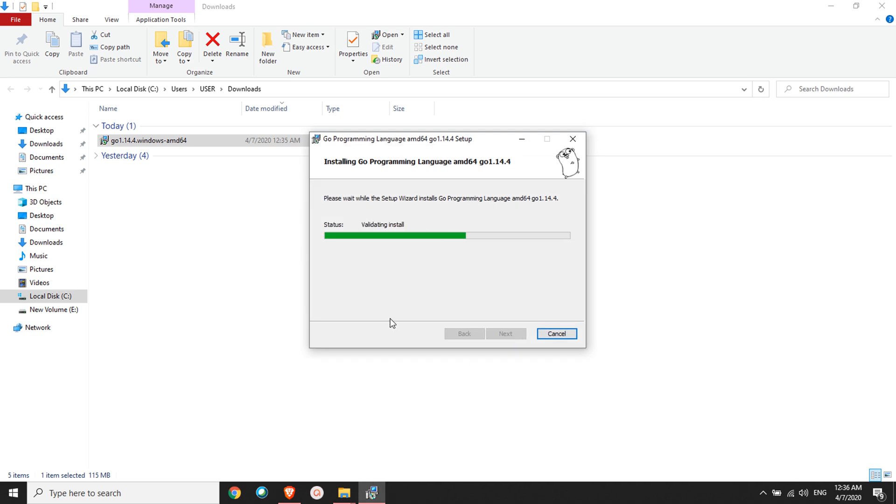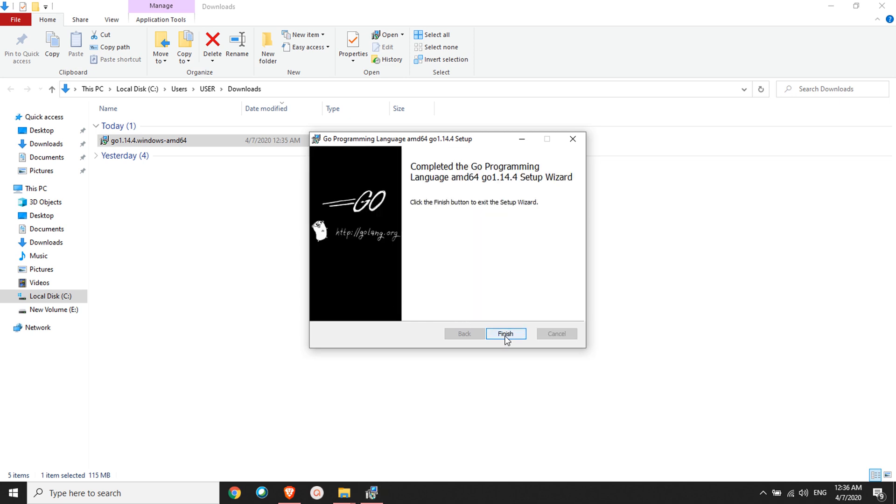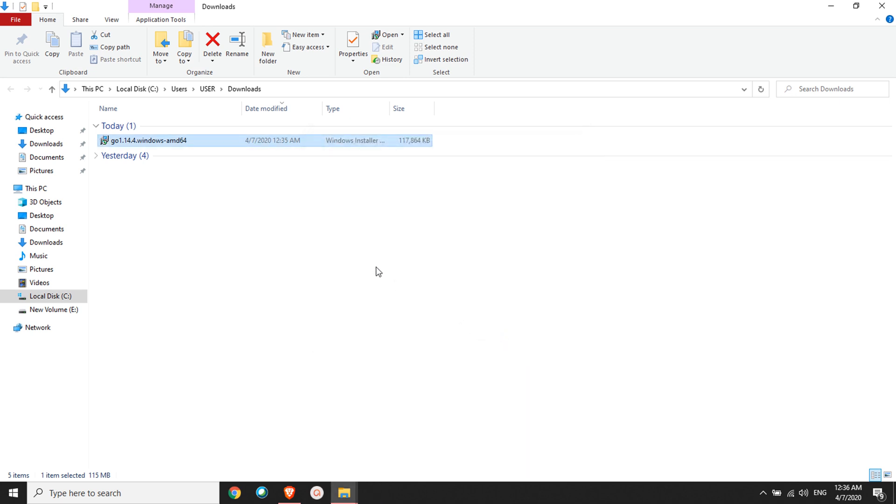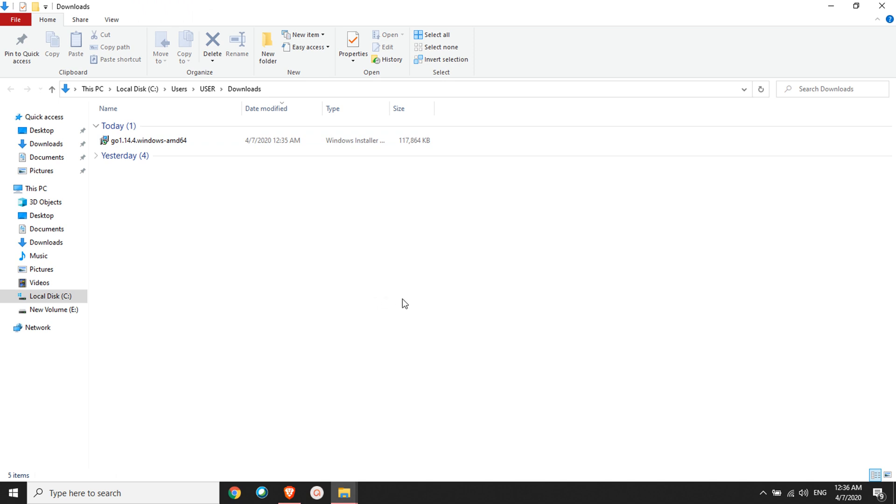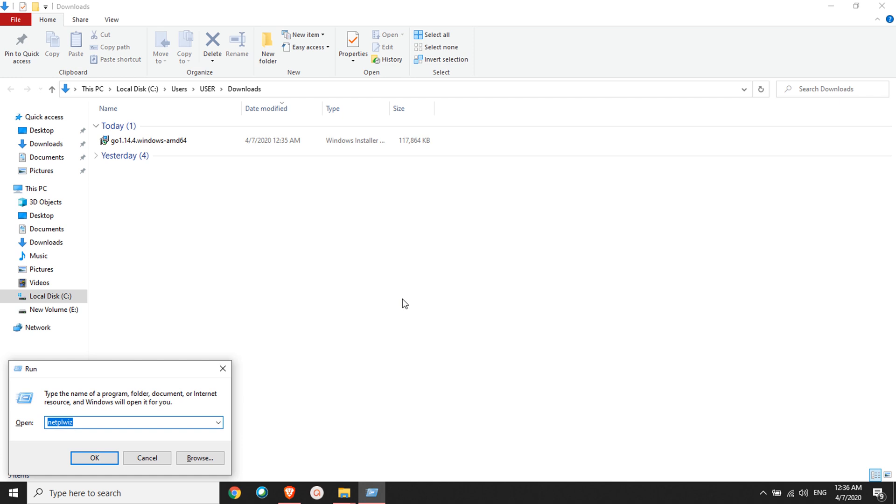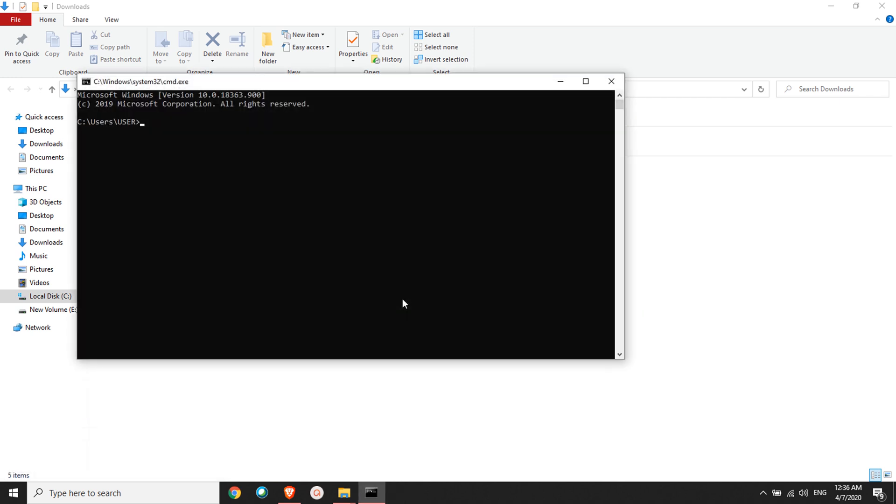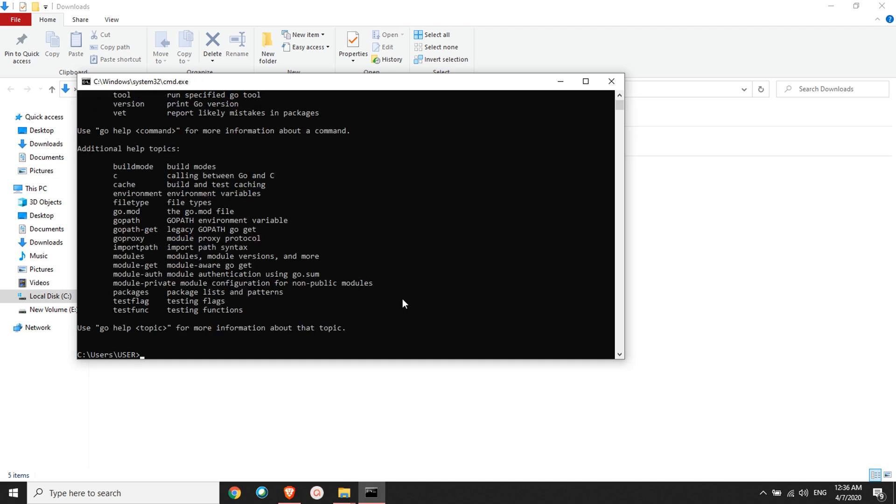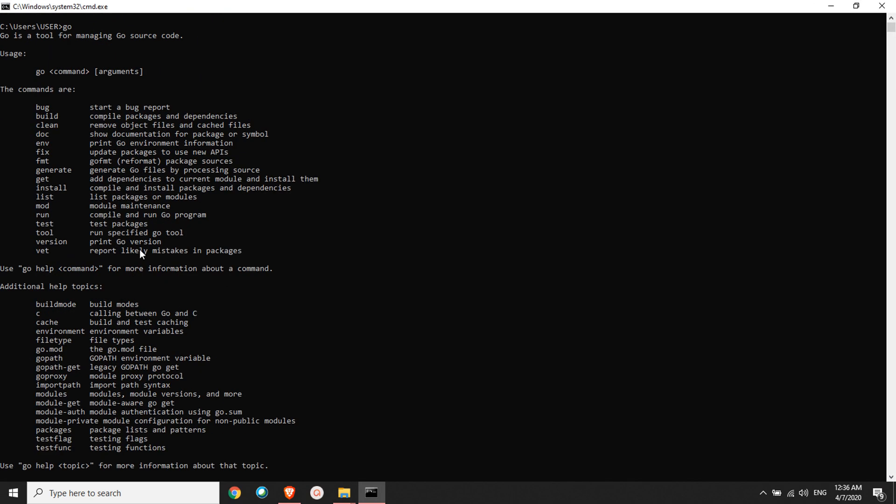Golang is installed successfully. Now, how do you know if Golang is installed or not? You can go to command prompt and type 'go' and press enter. Now you should be able to see this kind of message. That means Golang is successfully installed.